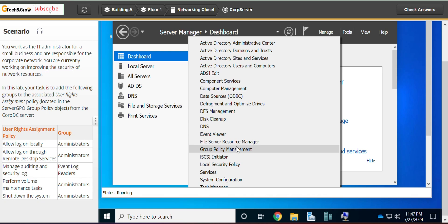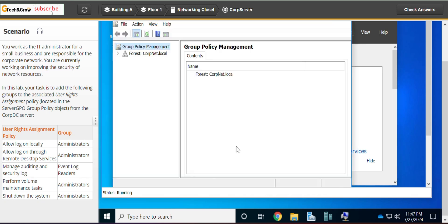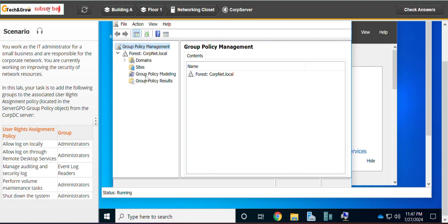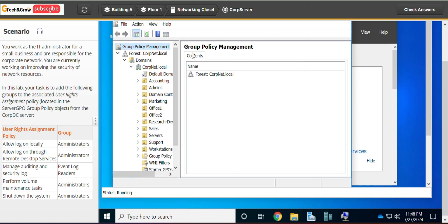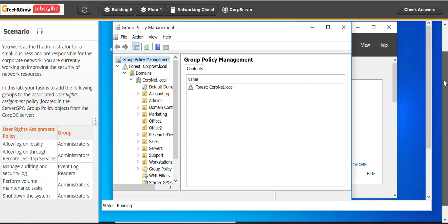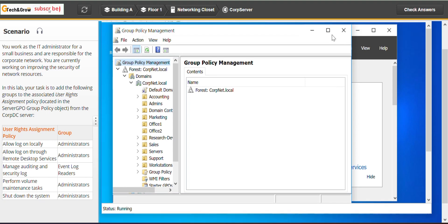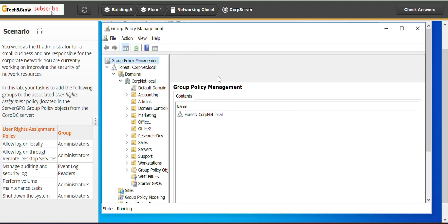I'm trying to keep it short. We expand the forest, expand domains, covnet.local. So let's try to expand that.